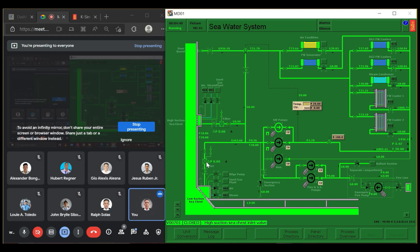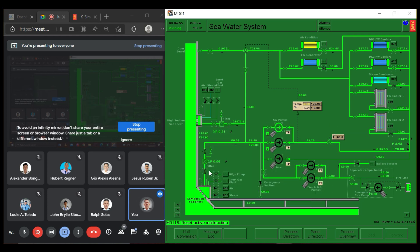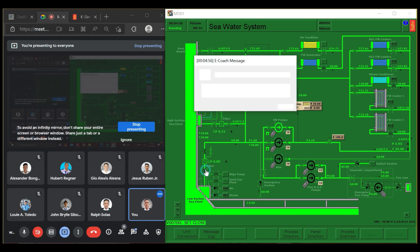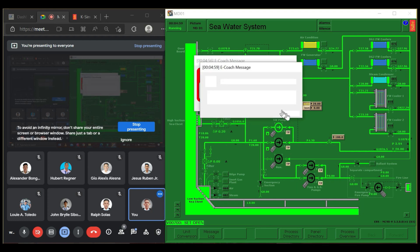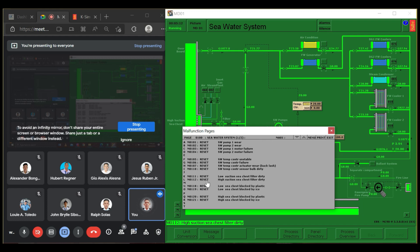We are going to do the process. Turn on. We have to turn this off. Go to the reset. We have to do plastic. Reset — this low sea chest is blocked by plastic. Then open this one. Warning: high differential pressure, dirty sea chest. We have to close this one. Warning: high differential pressure, dirty sea chest. Just press OK for the alarms. You have to reset the high suction sea chest — filter dirty. After that, you will wait.